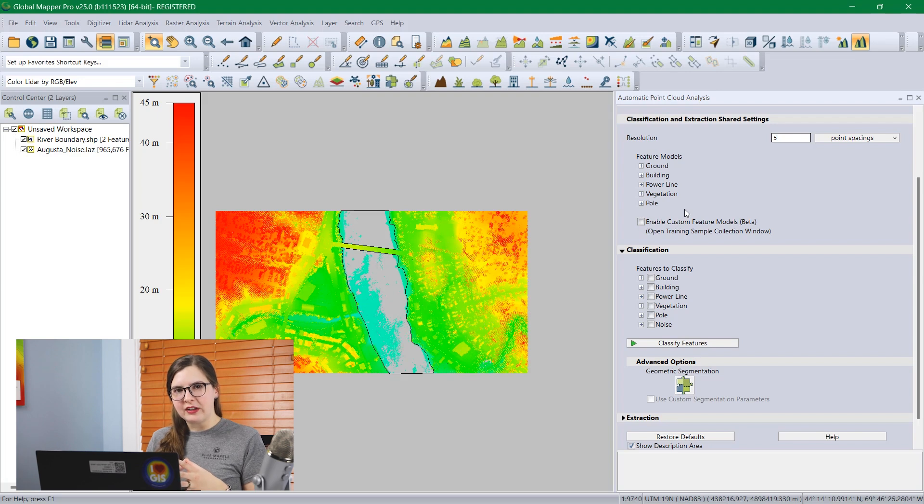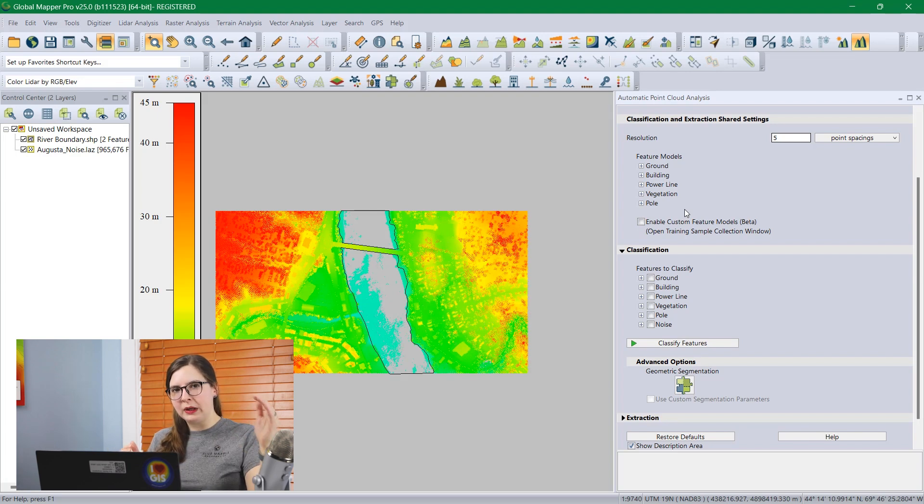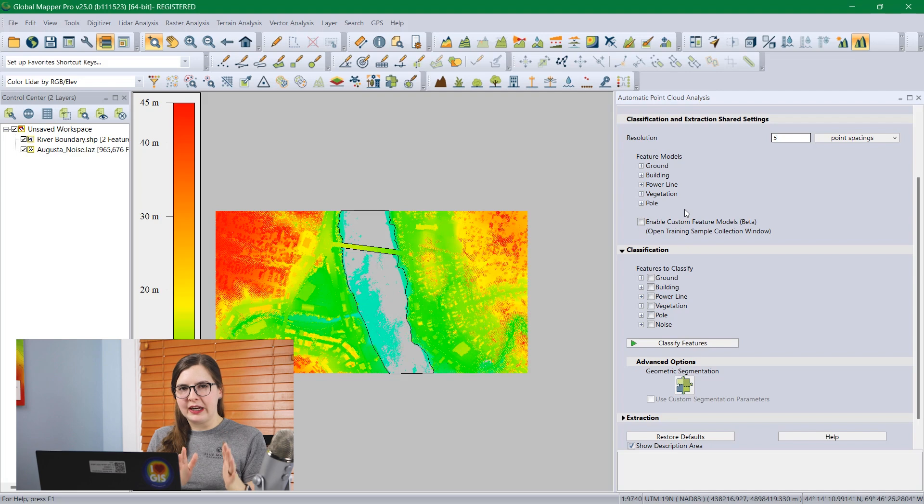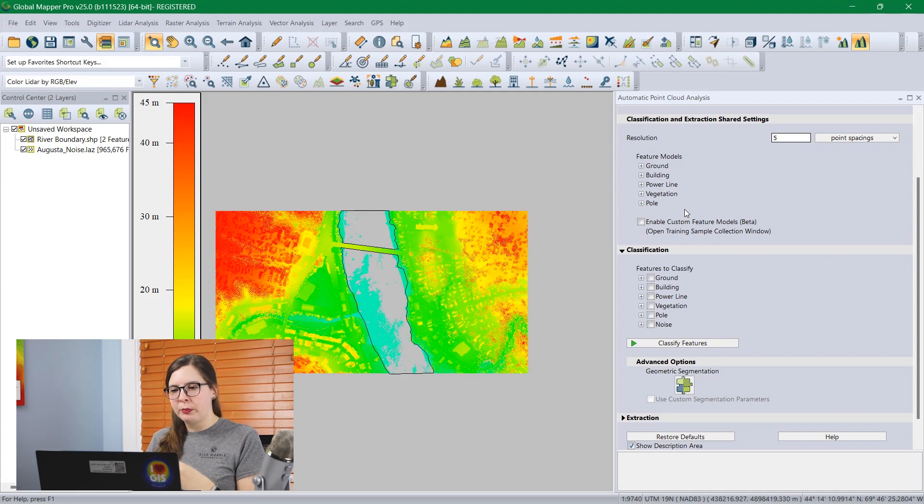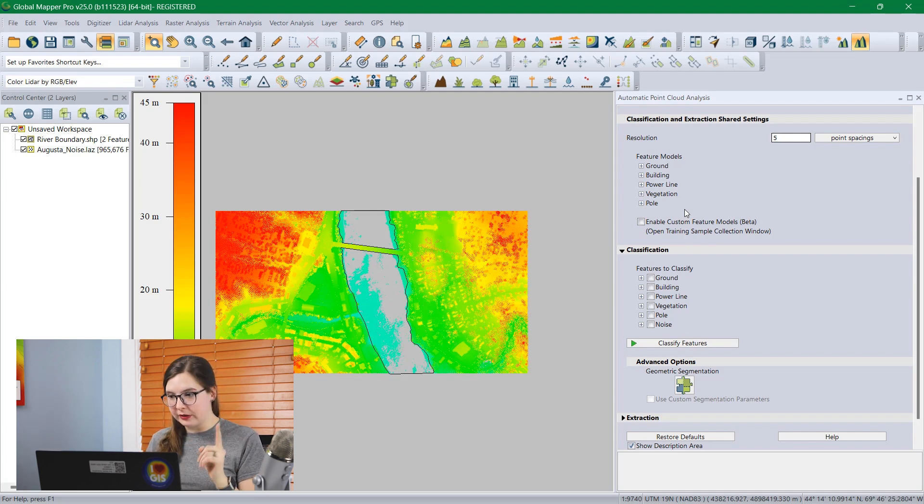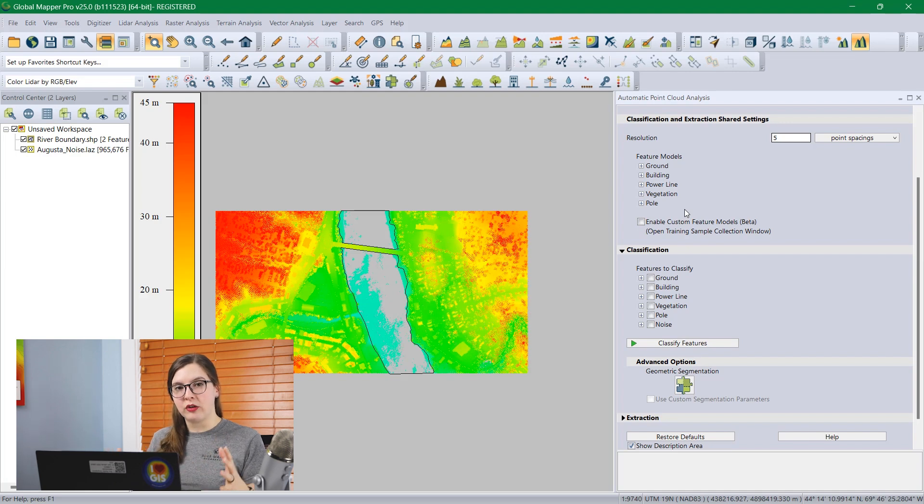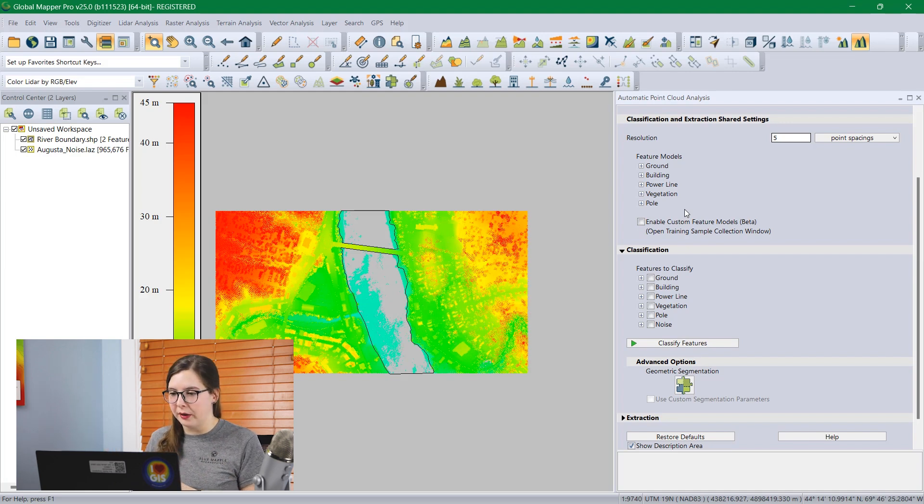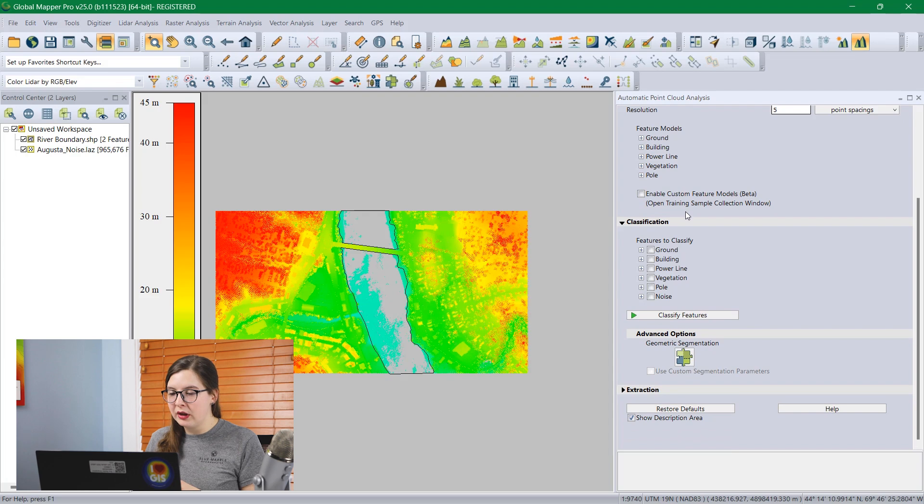These are the settings that we found as we look through our tools repeated through multiple tools, through classification, through vector extraction. So we put them all here so you can set it once and forget about it, including resolution. Now these settings apply to all of the relevant tools in this window.